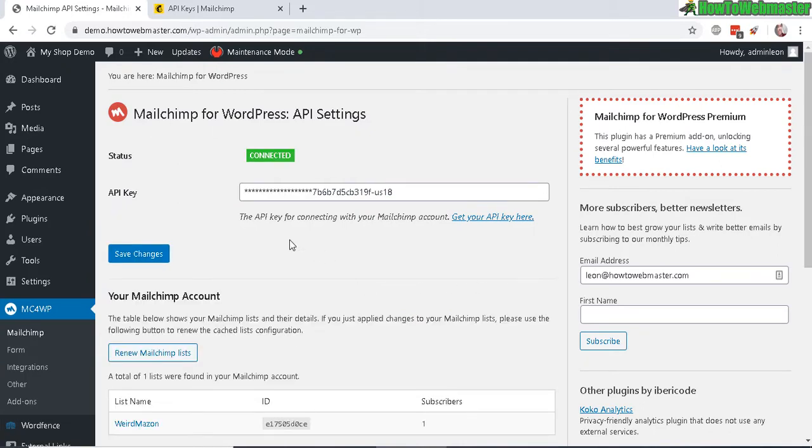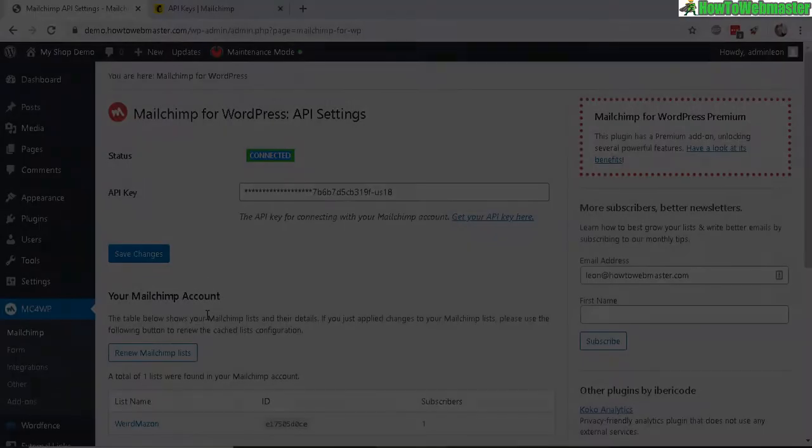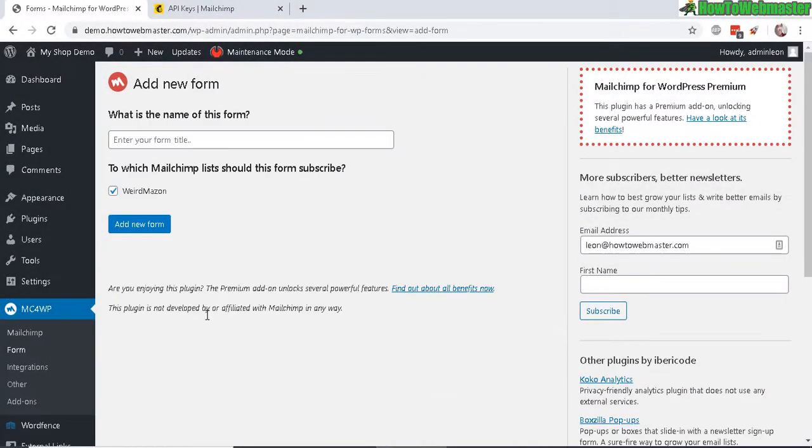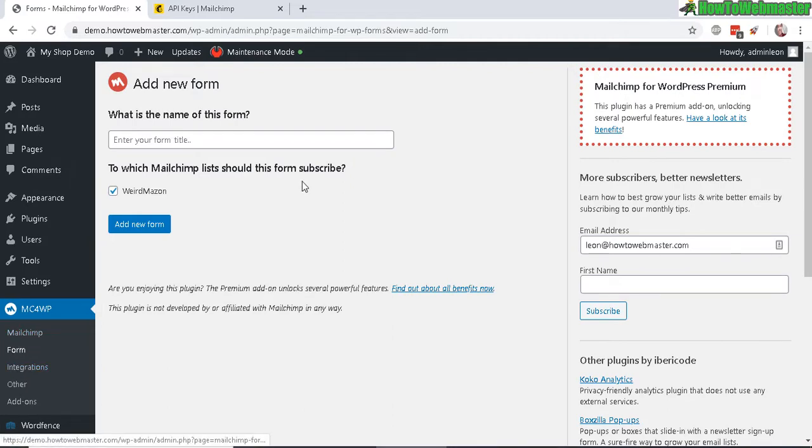Once you save changes, it will have a connected status right here and also show a bunch of your lists that you've made from your MailChimp. Now we can create a form.